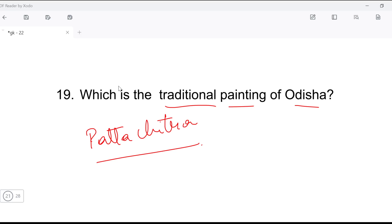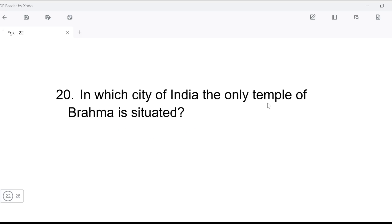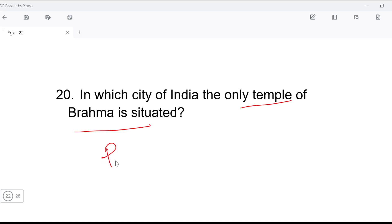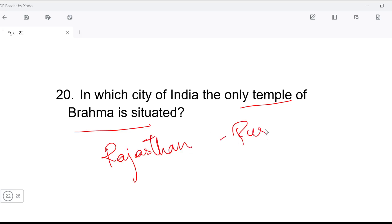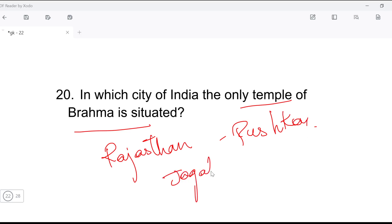Next question: in which city of India is the only temple of Brahma situated? The only temple of Brahma in India is in Pushkar, Rajasthan. The name of this temple is the Jagat Pita Brahma Mandir.